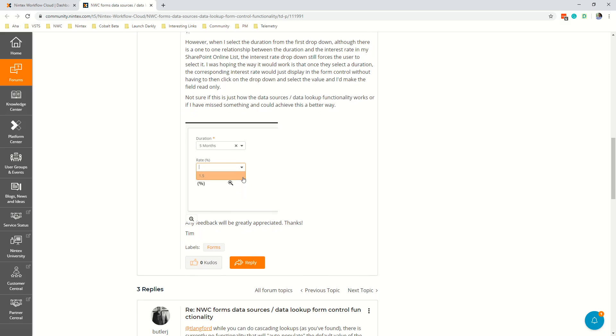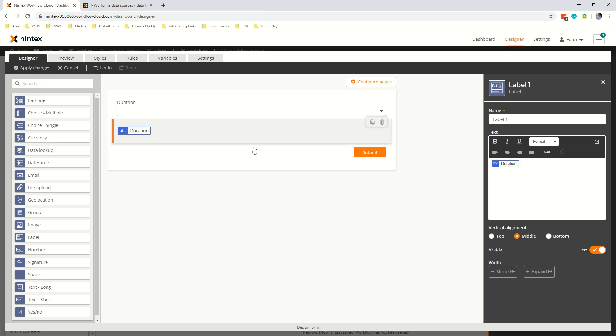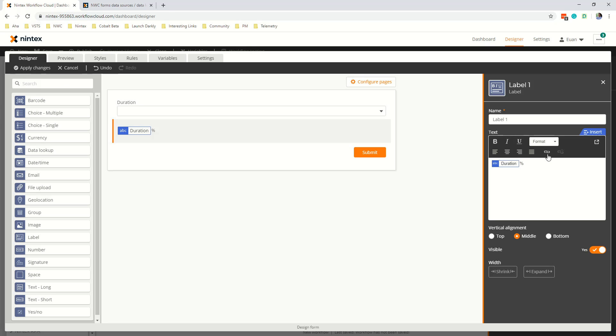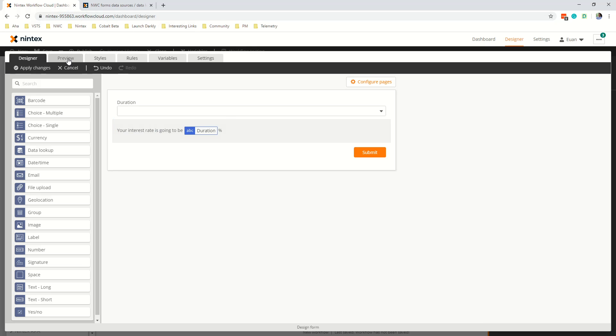So then for that scenario that we were talking about before this user could actually just then say what I'm going to do is I'm going to put duration and put a percentage symbol at the end of it. So if we go to preview and 1.1 and then you could embellish it a bit more and say something like your interest rate is going to be whatever and so 1.1.